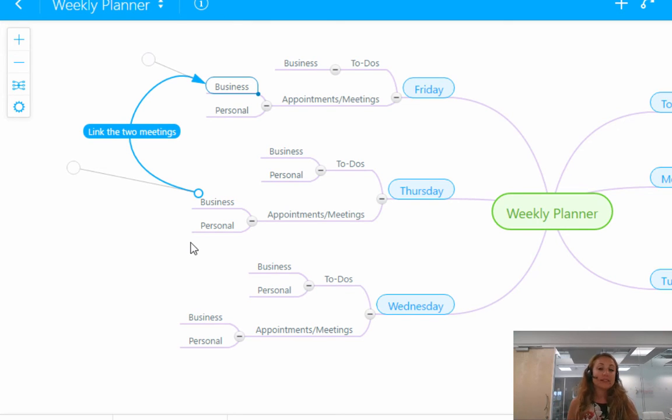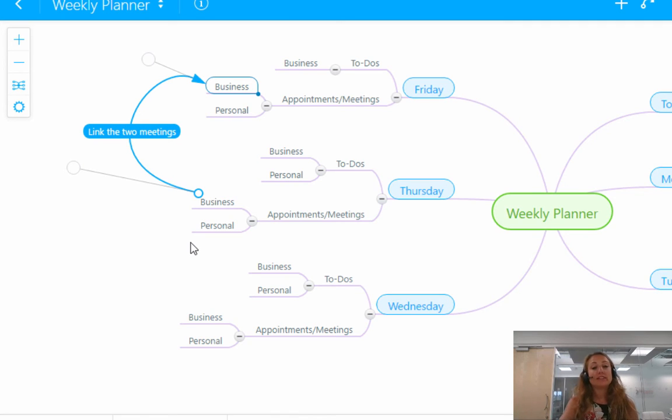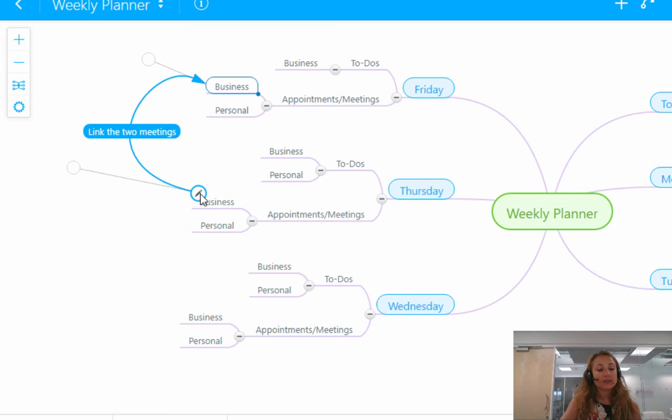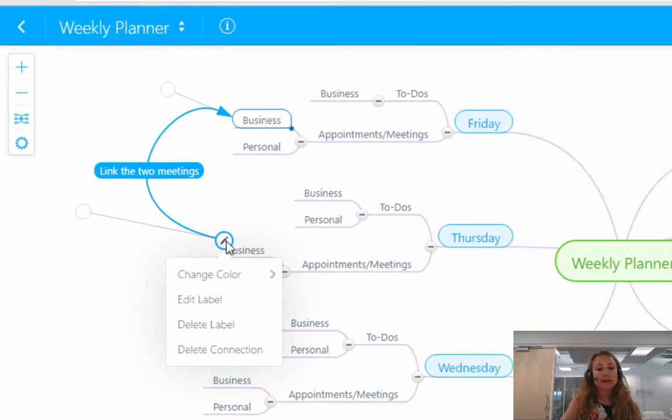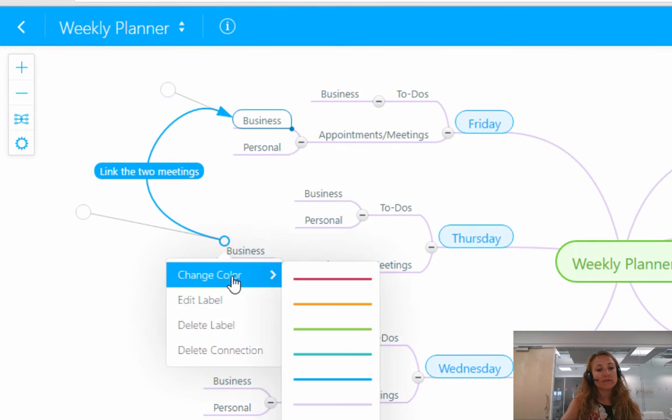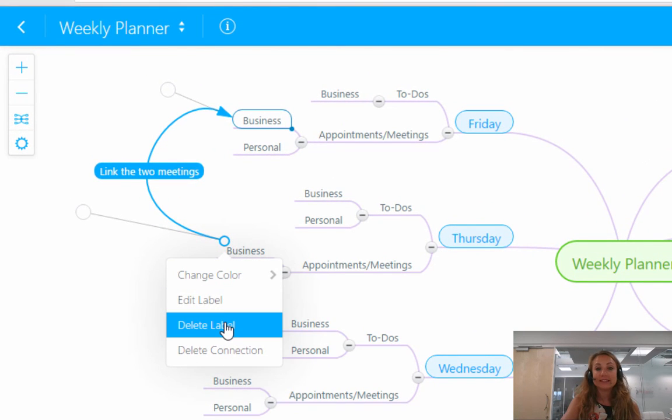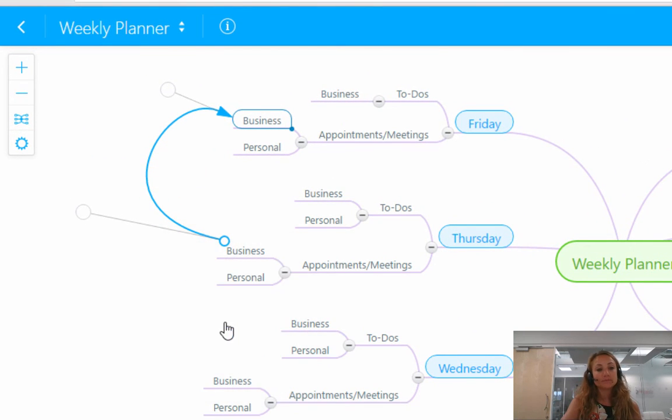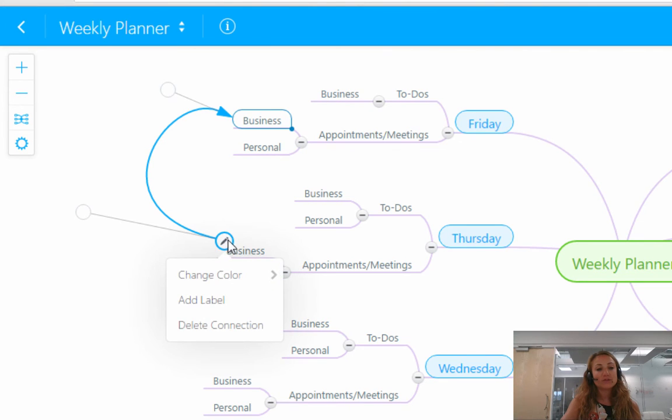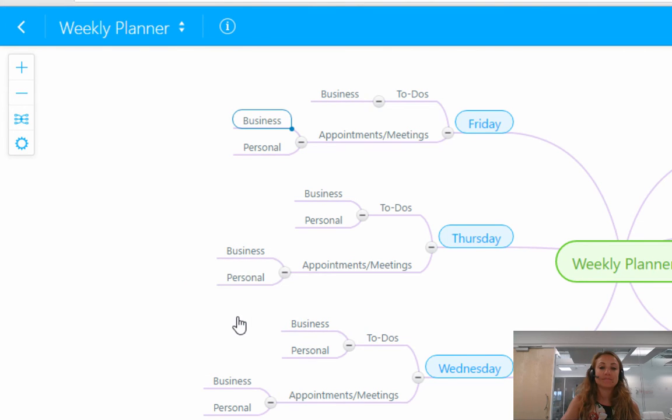And of course, just like with everything else on MindMeister, if you want to get rid of either the label and or the link itself, again, you click on the little pencil and you can first of all delete the label. And second of all, you can delete the connection.